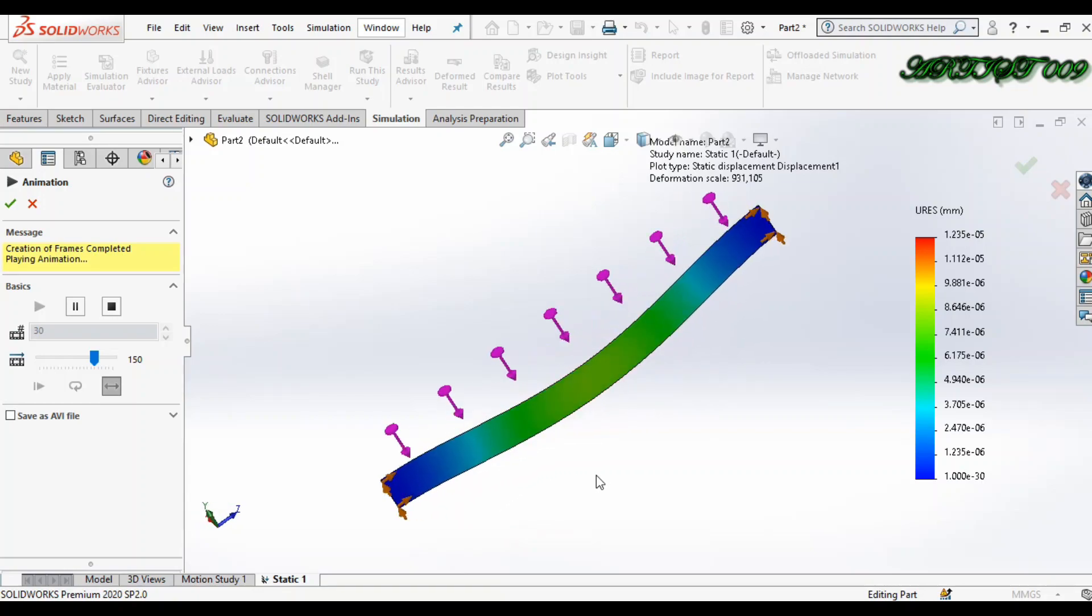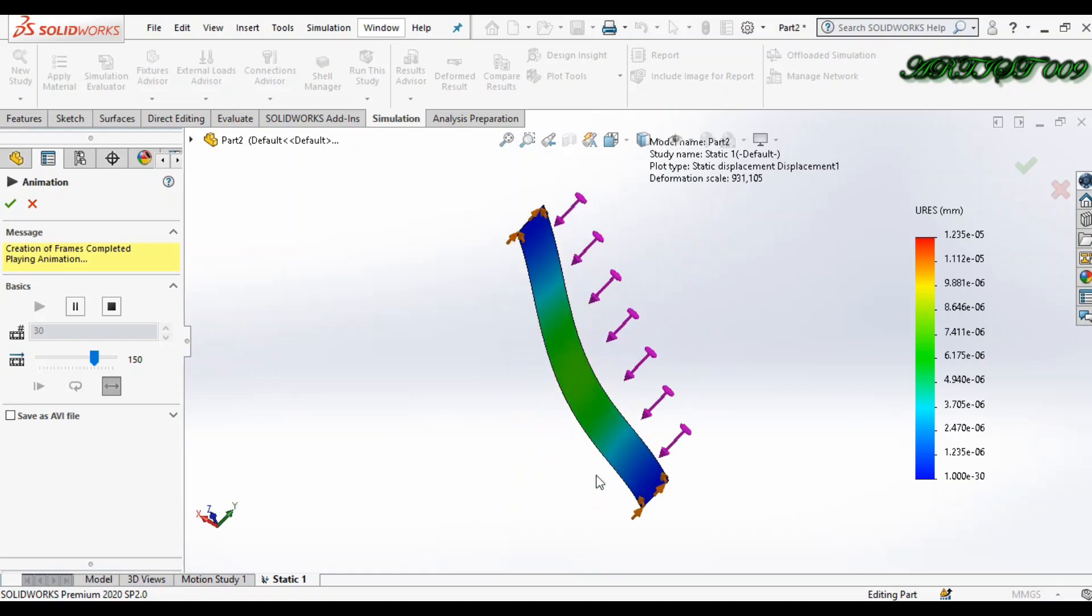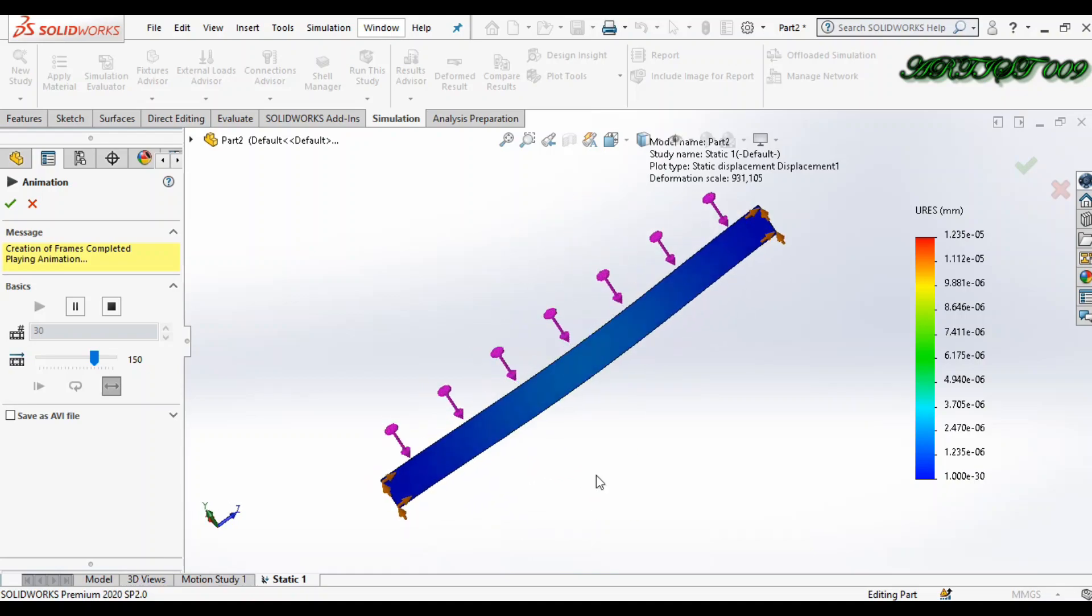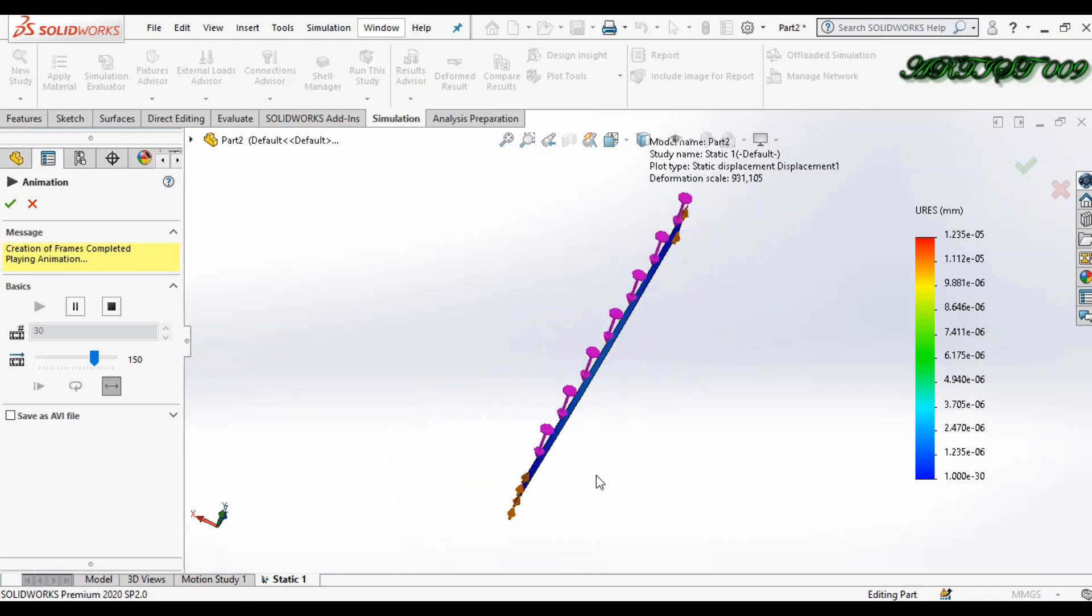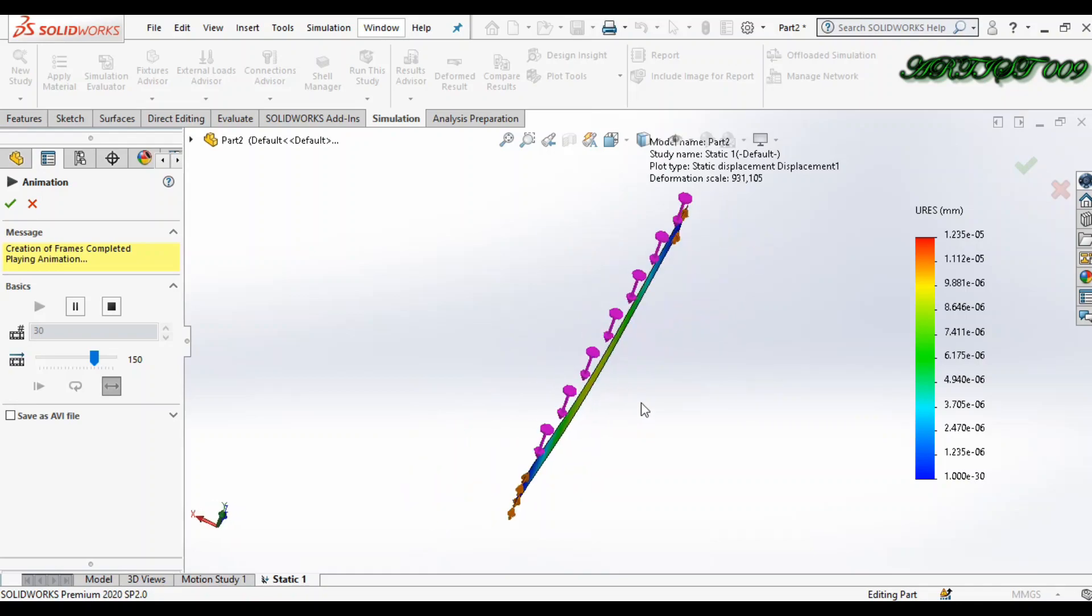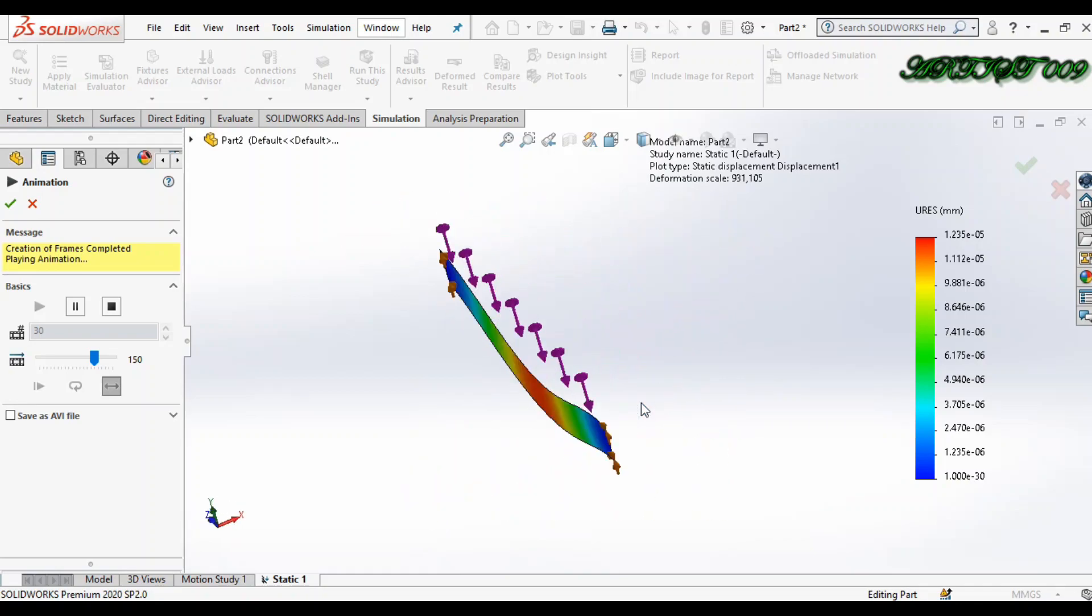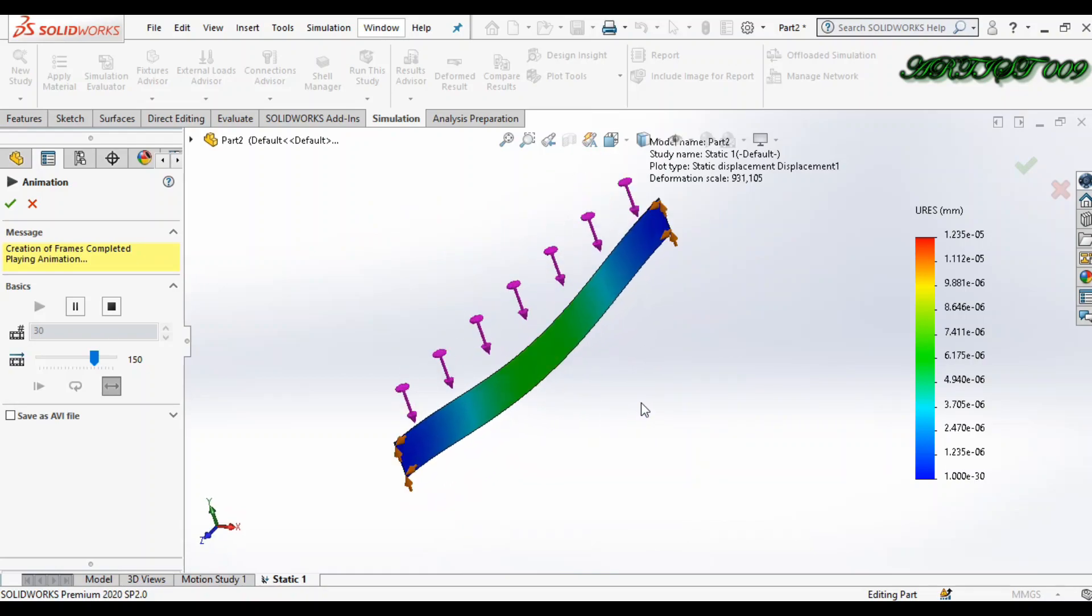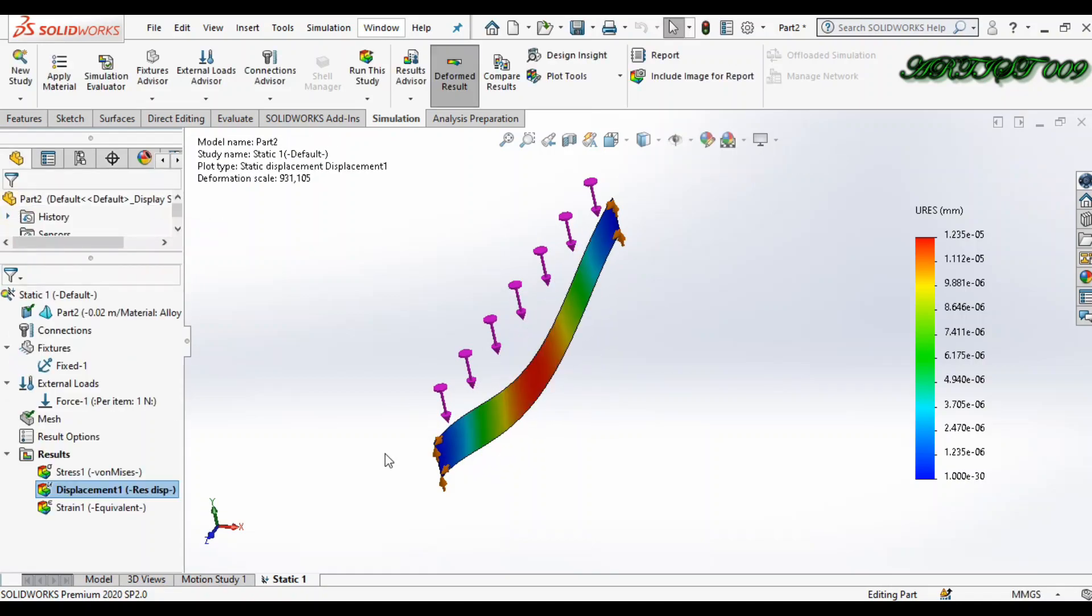Hello all, welcome to the channel. This is DSquare, and today I'm going to show you how to use the 2D simplification feature in SolidWorks Simulation, what it's used for, and how we can make 2D into 3D. So I'm starting. First, we have a simple model.